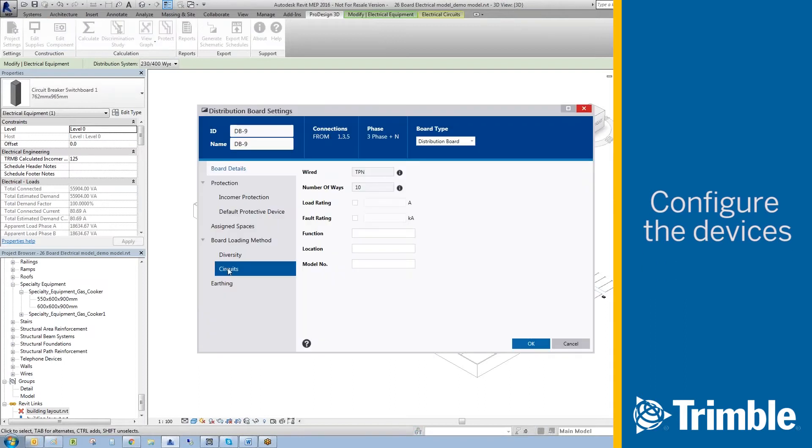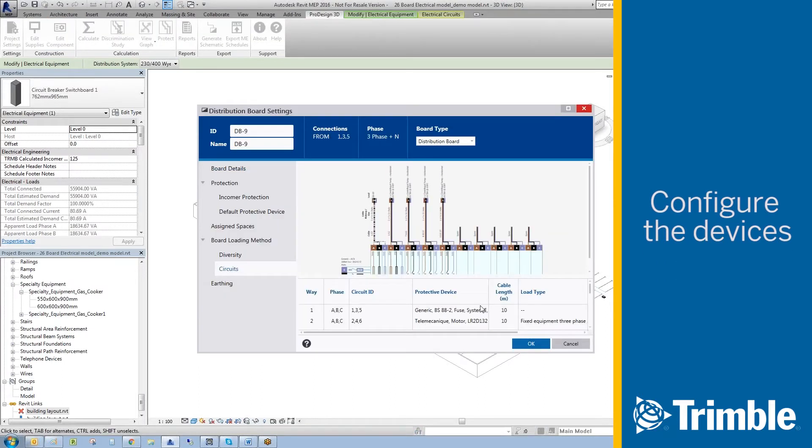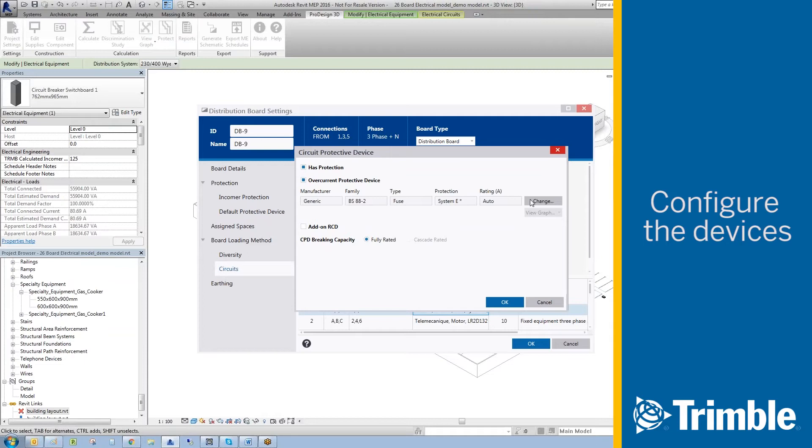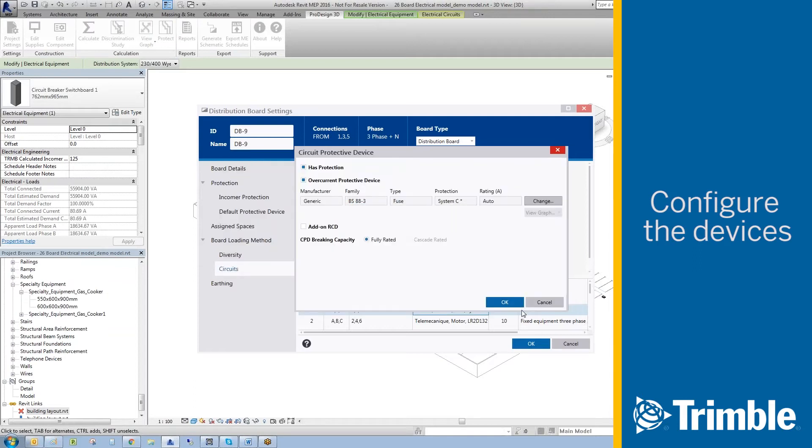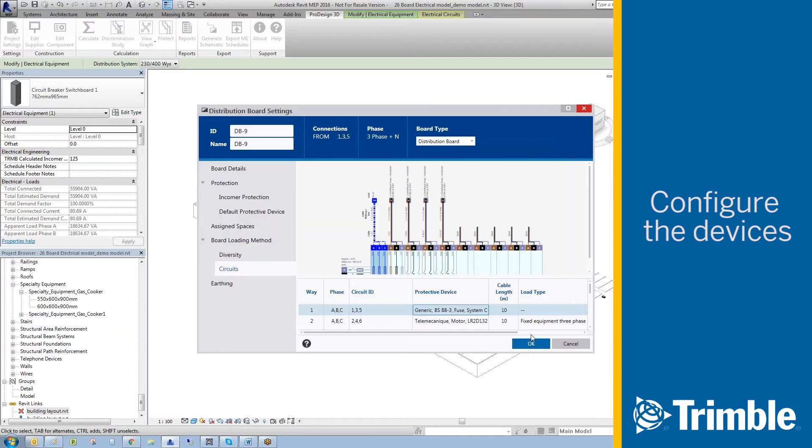By selecting circuit and then double clicking on the protective device, you have access to the UK's largest circuit protective database selector. If you want to change the protection to a BS88-3, just select it and this change is integrated into the electrical design.